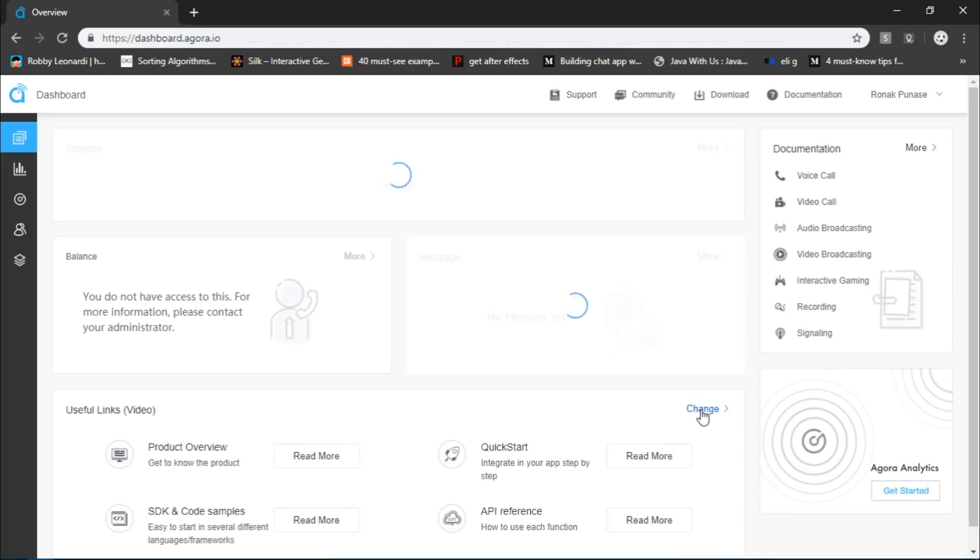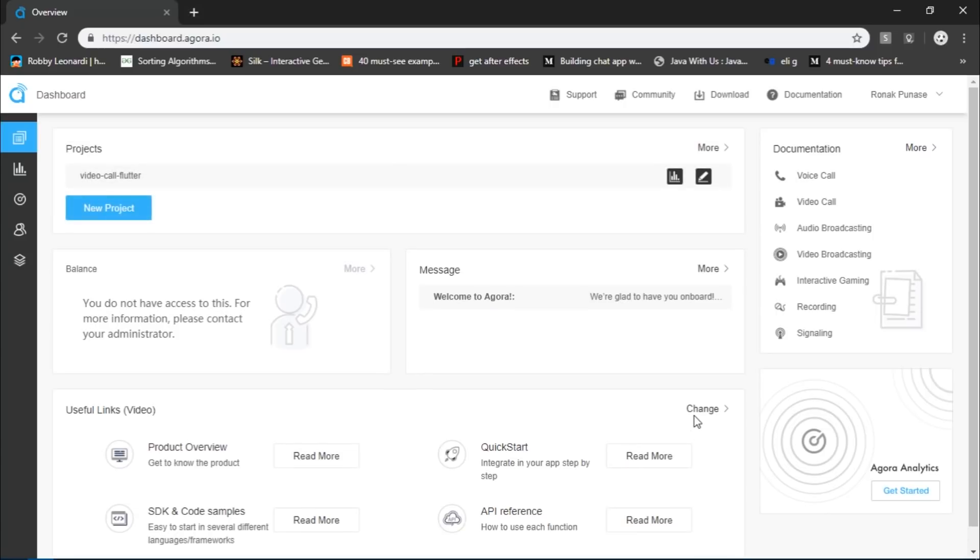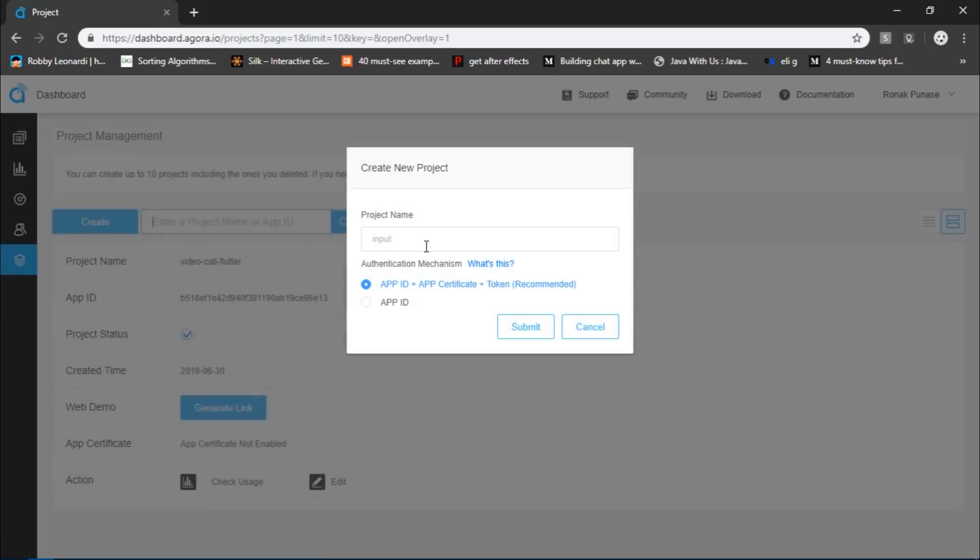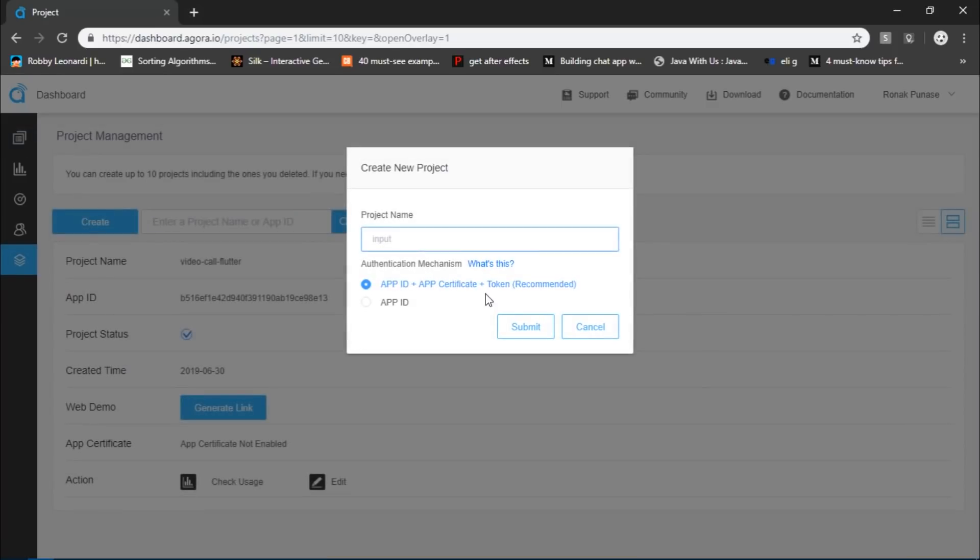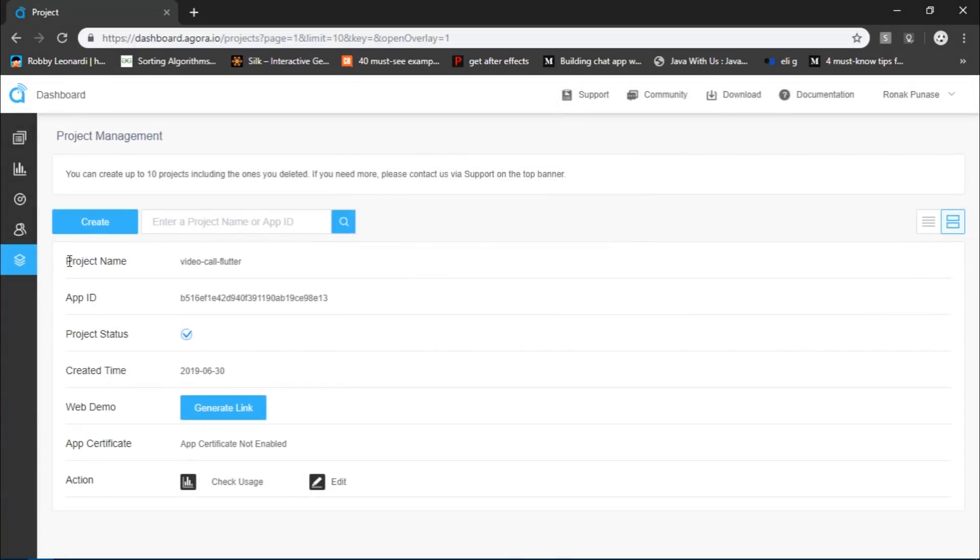And there we go. Now, this is what an Agora dashboard looks like and I already have a project registered over here. To register a new project, you would simply have to click on the new project button, then provide a name for the project and submit. When you create a project for the first time, it might give you some extra options. Just select options based on your choice because none of that matters for the purpose of this video tutorial.